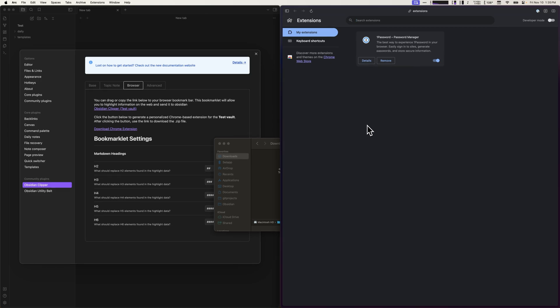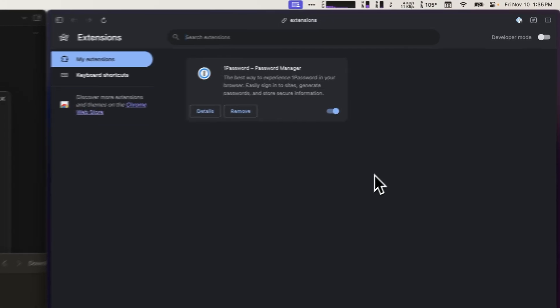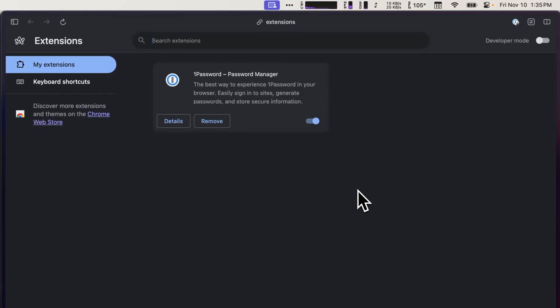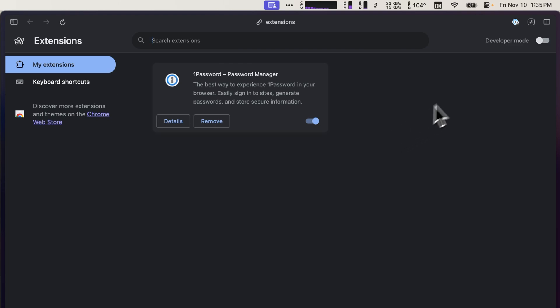This will take you to a screen where it shows you what extensions you currently have installed. If the Developer Mode toggle isn't already turned on, go ahead and do so now.